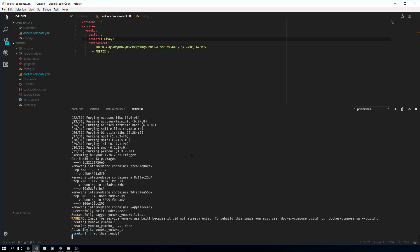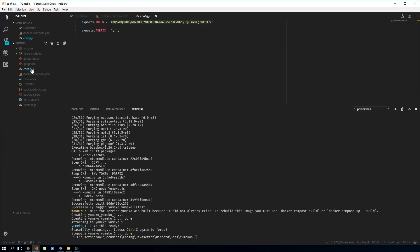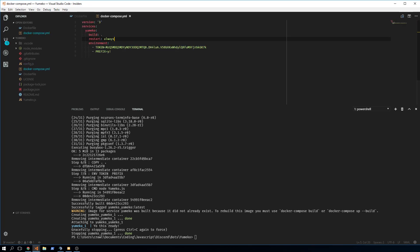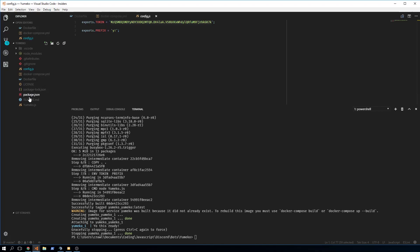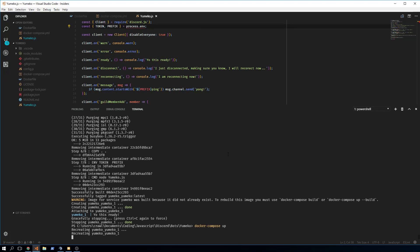The environment variables weren't strictly needed yet because we're copying over the config.js file, so it works regardless. But if you want to use environment variables properly, you don't need config.js. Instead, remove the require and use 'process.env.TOKEN' and 'process.env.PREFIX' — this will grab the environment variables named token and prefix.